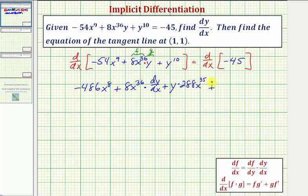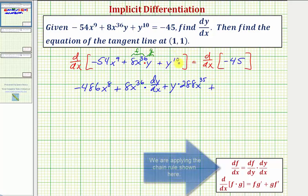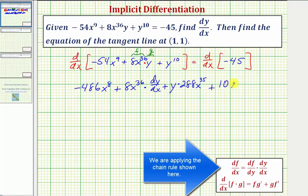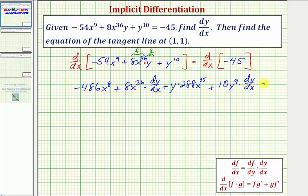Plus the derivative of y¹⁰. This is a y term, so we apply the chain rule: first find the derivative with respect to y, then multiply by dy/dx, giving us 10y⁹ times dy/dx. This equals the derivative of -45, which is zero.